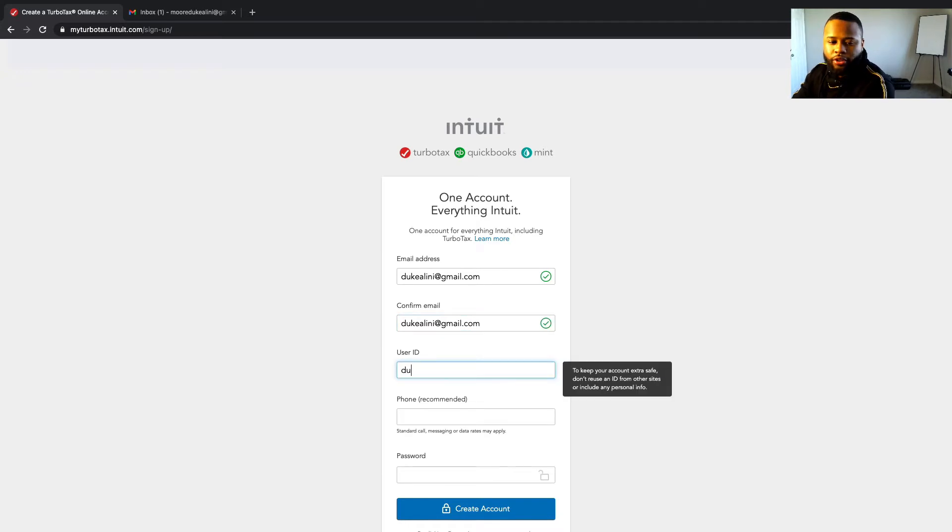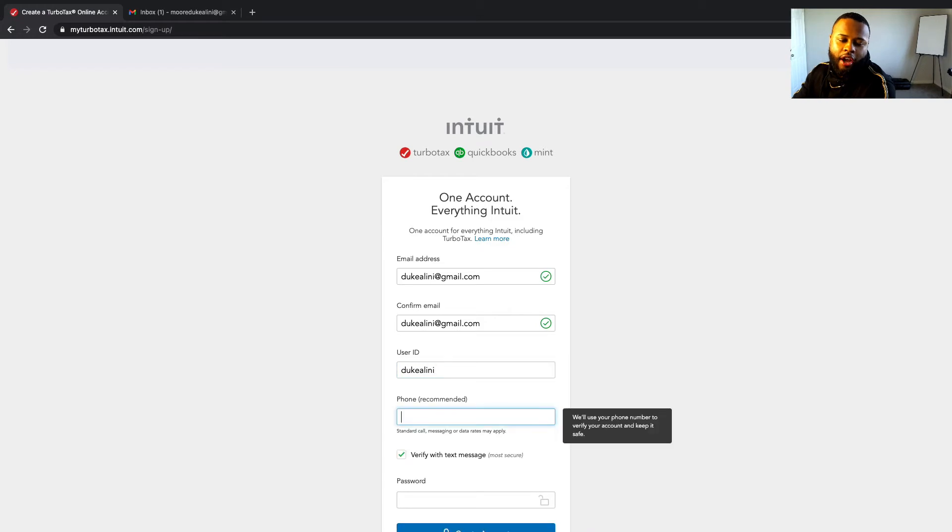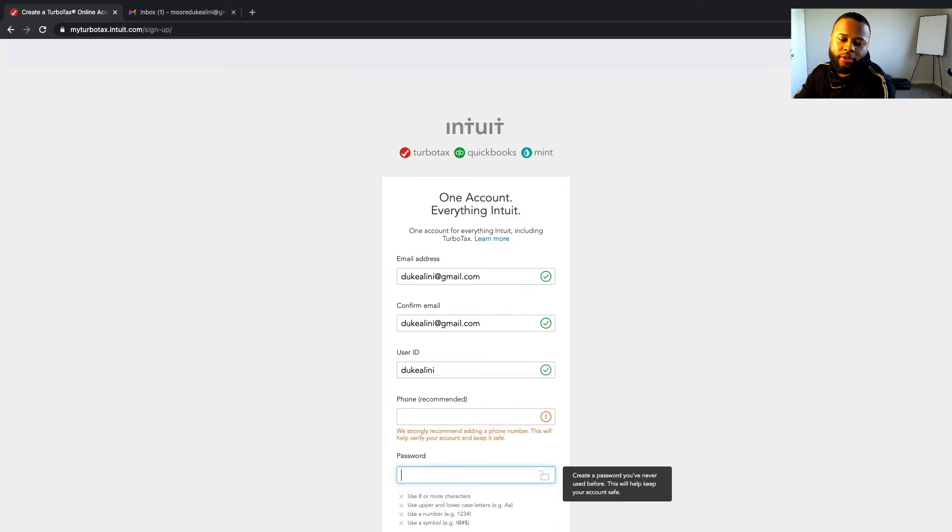You will use dukelini. For phone number, you don't have to but it's recommended. I would recommend you guys to use your phone number, so let me just go ahead and enter my phone number.